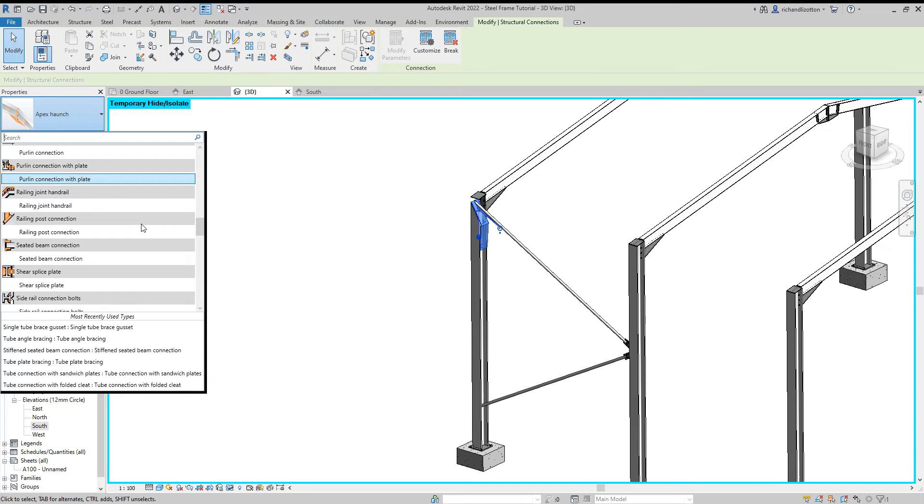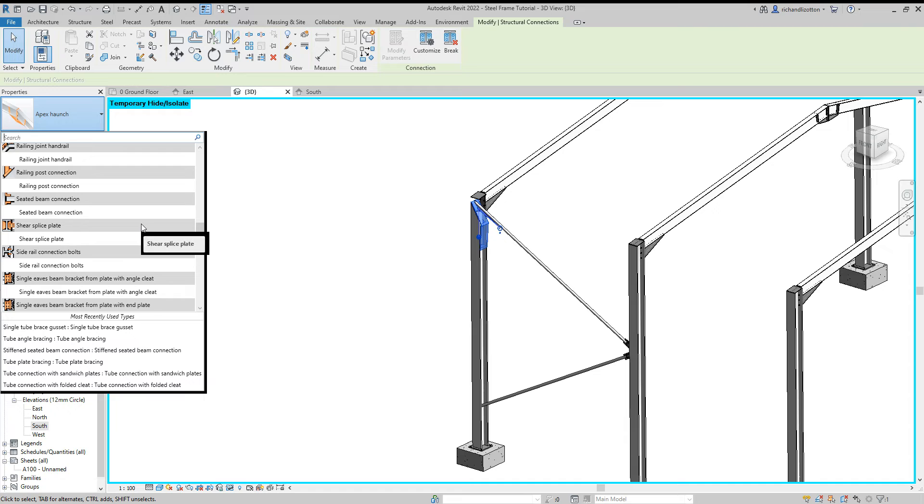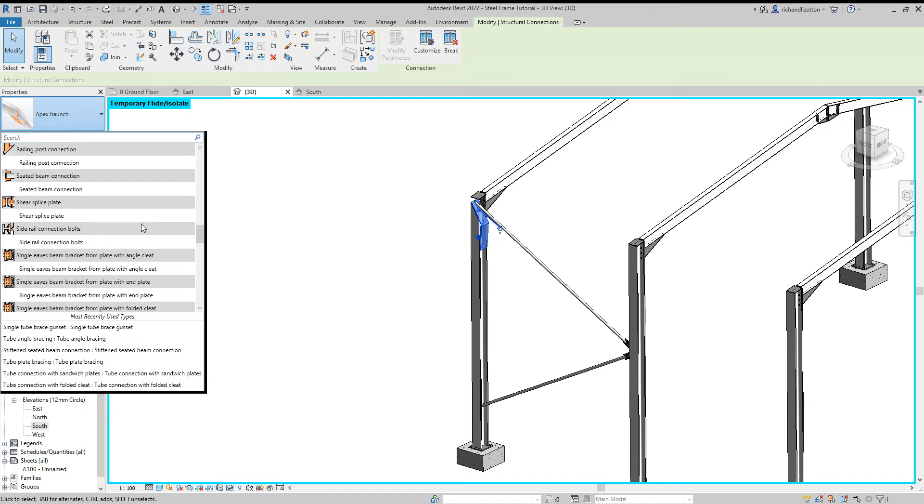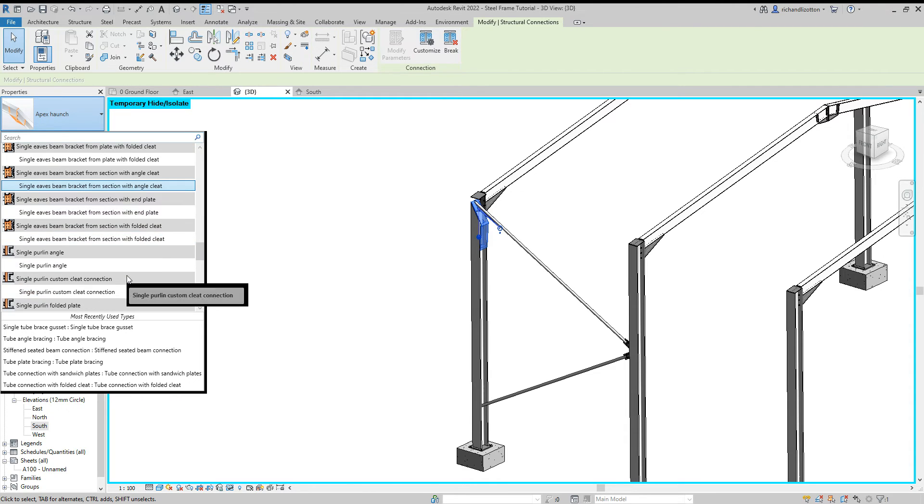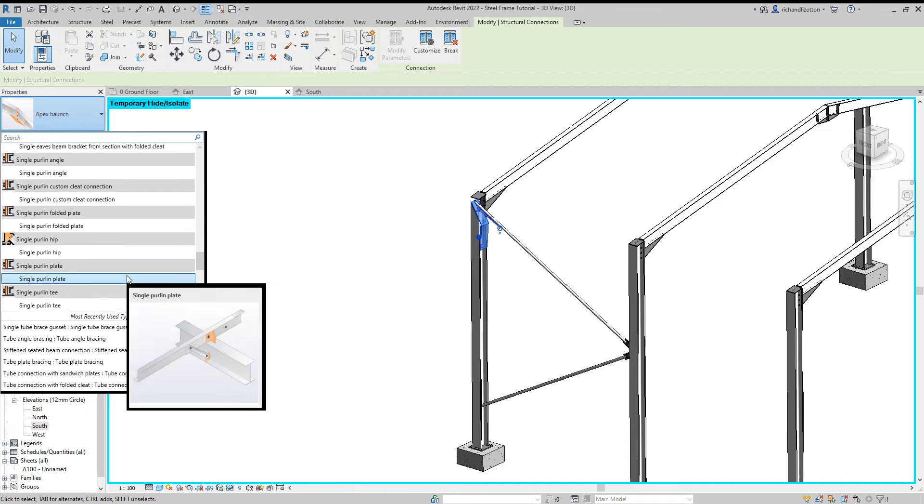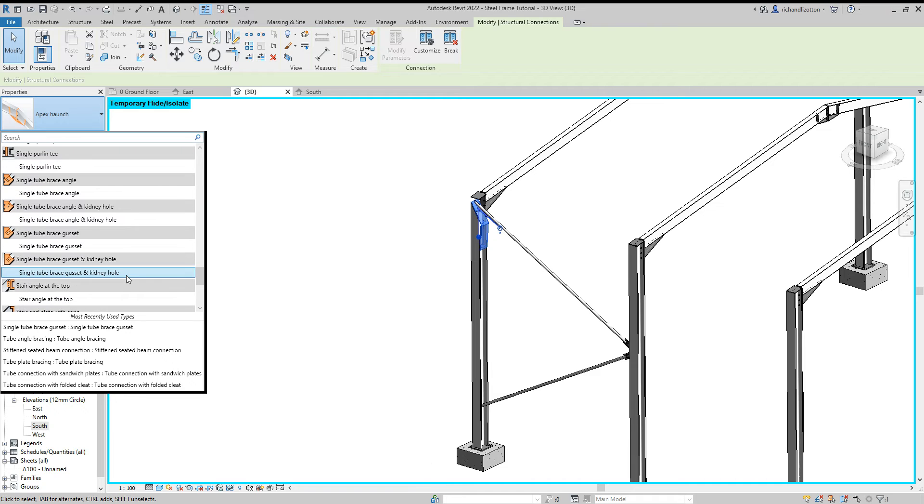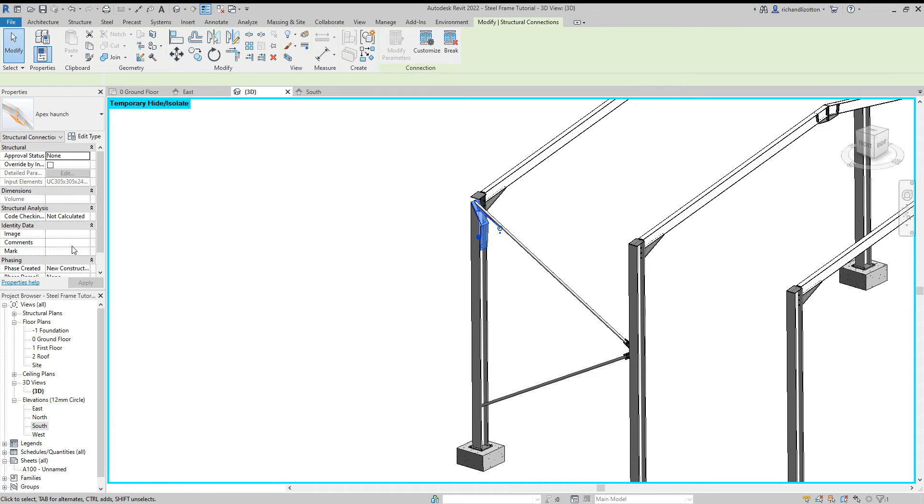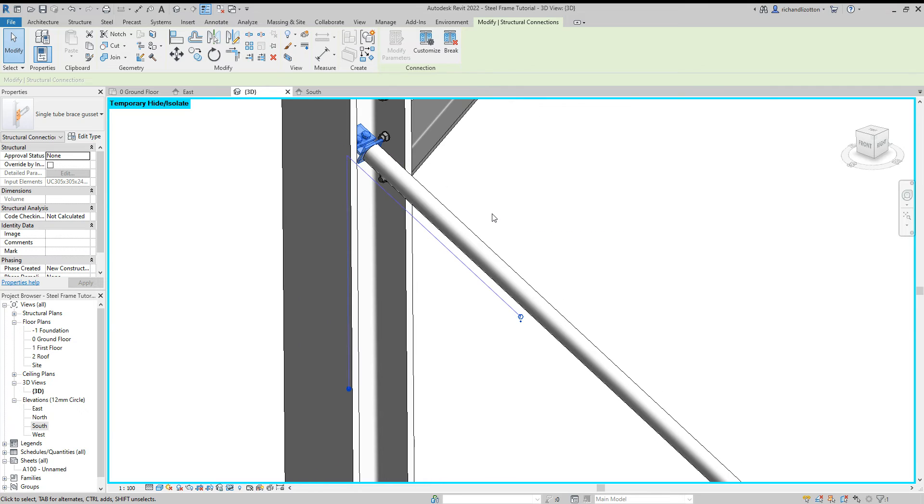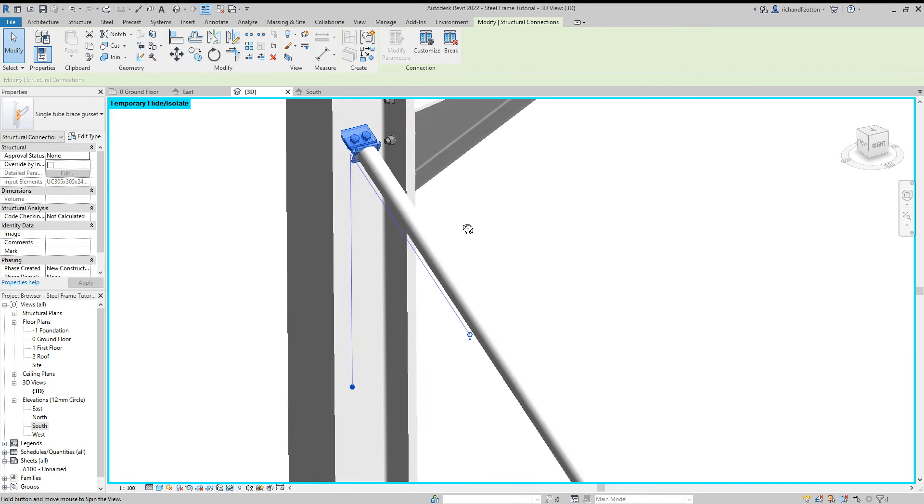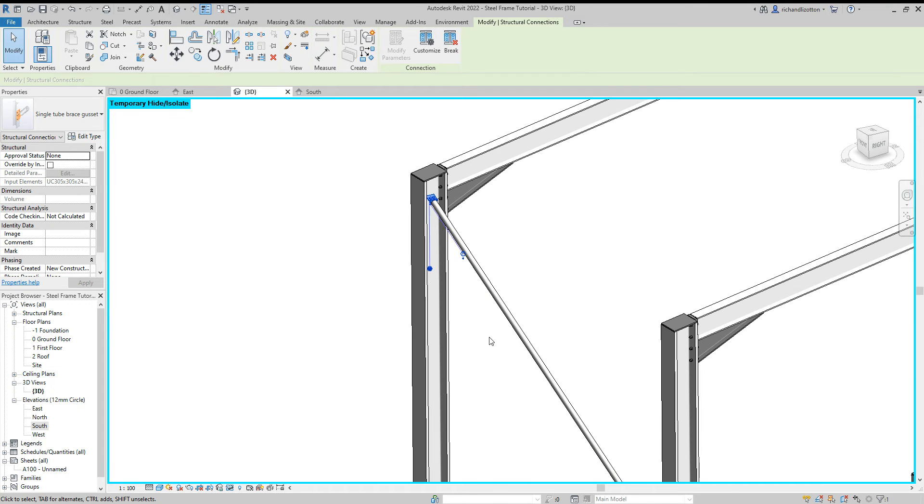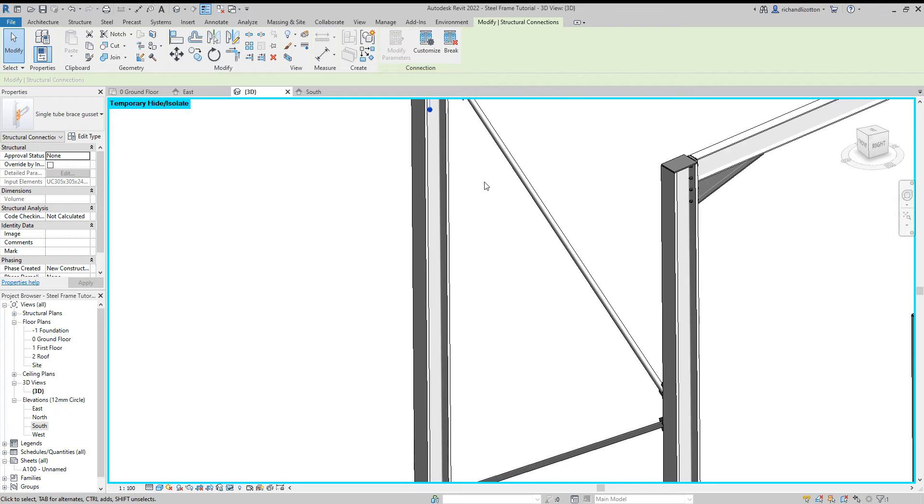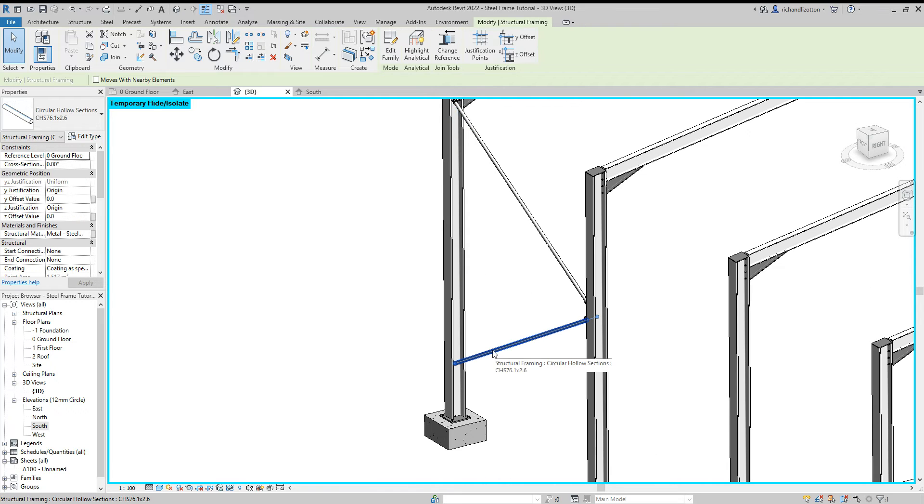Single tube. All right so let's have a little look - eaves single purlins single tube brace gusset, there we go I'll use that one. So I'll zoom in and I'm going to use a single tube gusset and have a little look at that so we can just see that connects in there with welds and so forth and then we'll use the same one at the bottom down there as well.